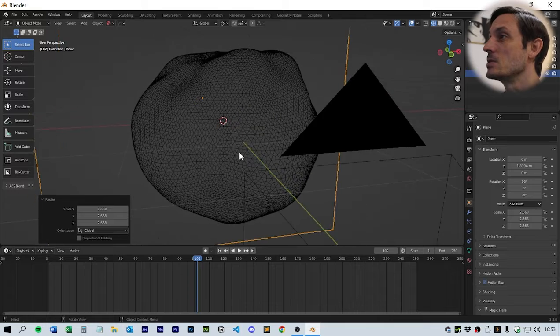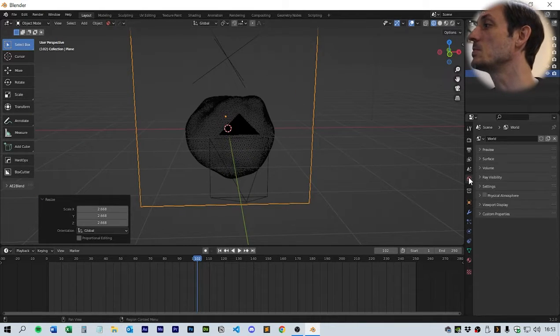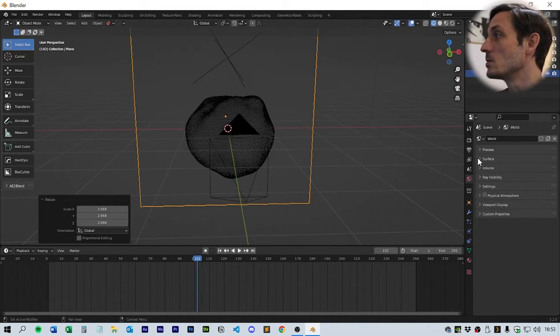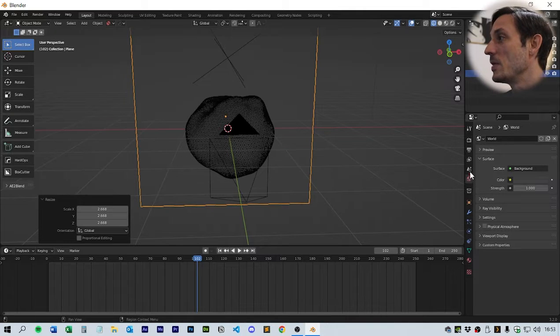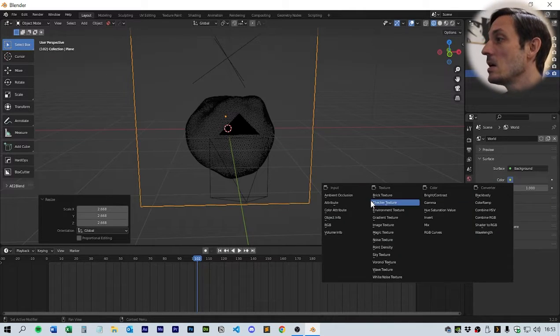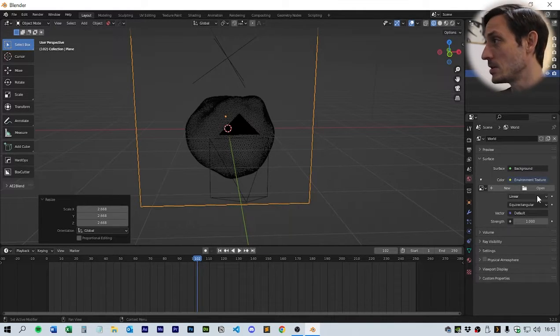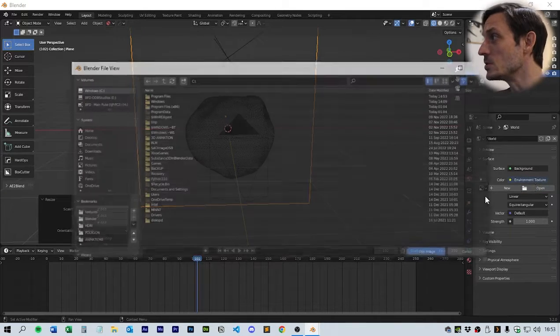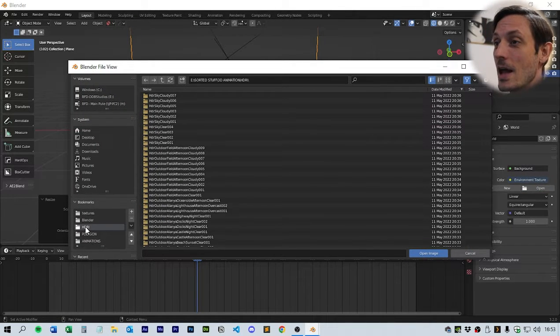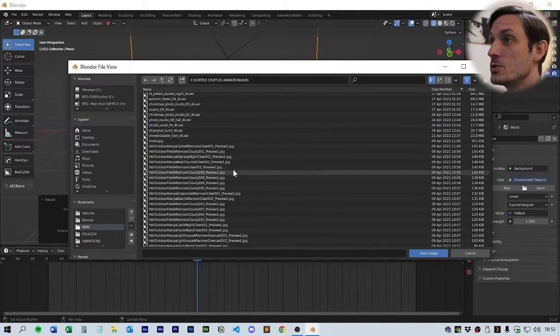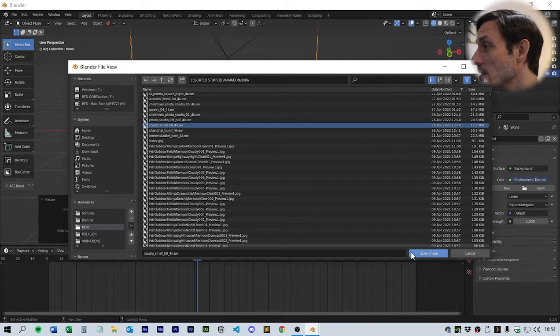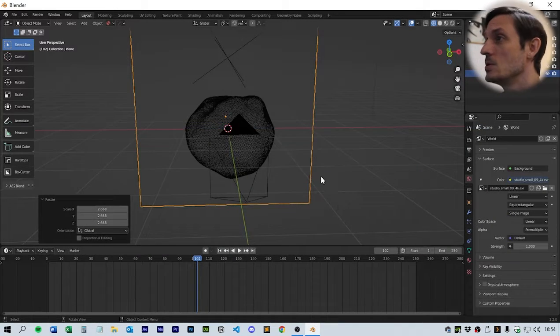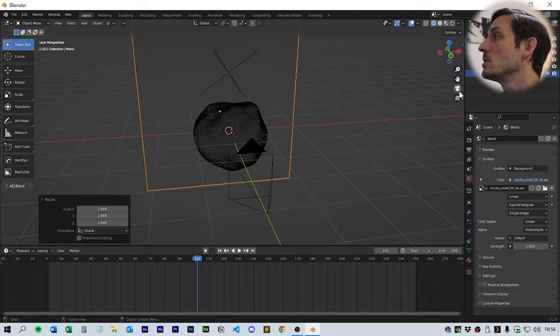Next thing we want to do is put an environment texture in the world. In the world tab over here, click color, we should be able to click environment texture. We'll use the one I always use, which is HDRI small studio. I'll add this in the description so you can get it as well.